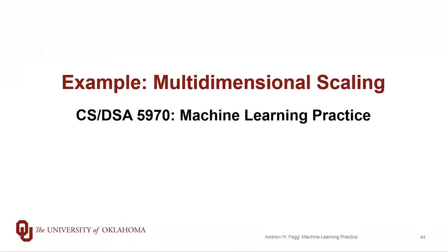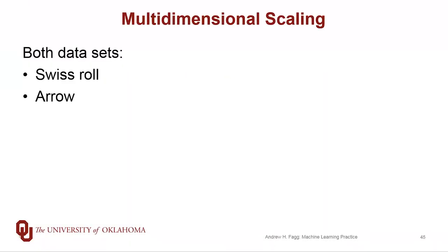We've talked about multidimensional scaling in the abstract, and now let's go ahead and try this on our two synthetic data sets. So first we'll look at the Swiss roll data set and then the arrow data set.